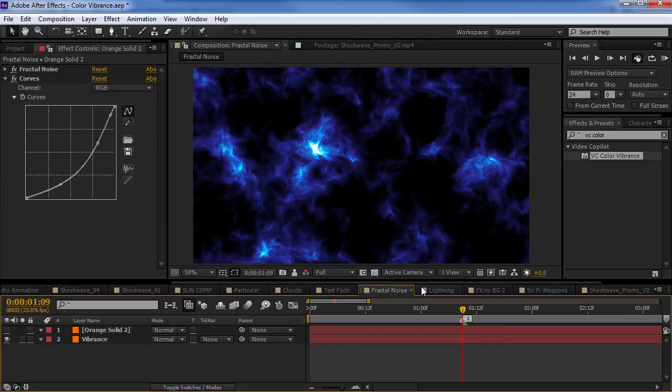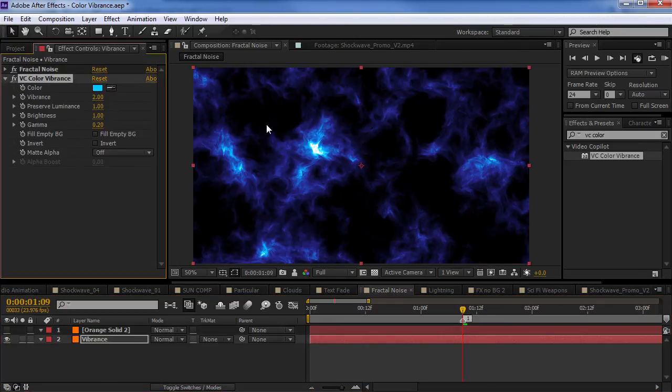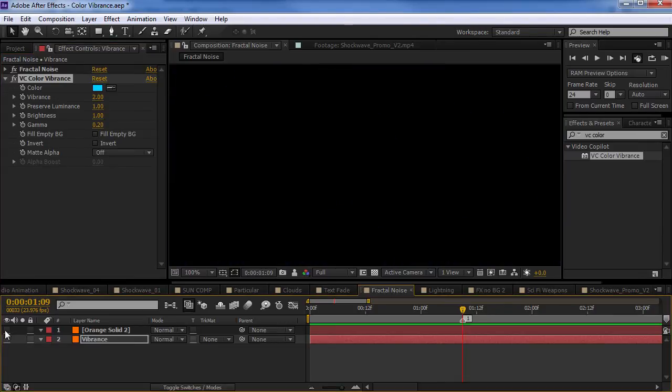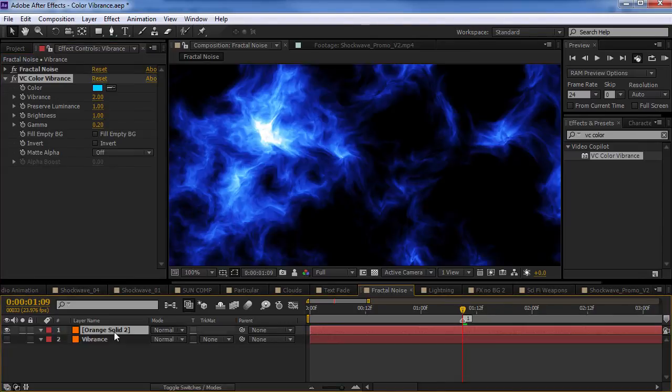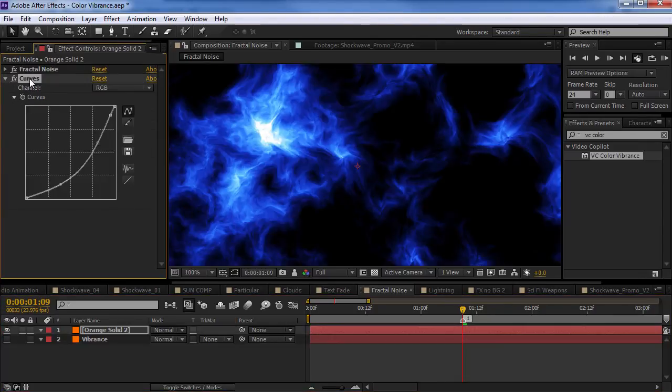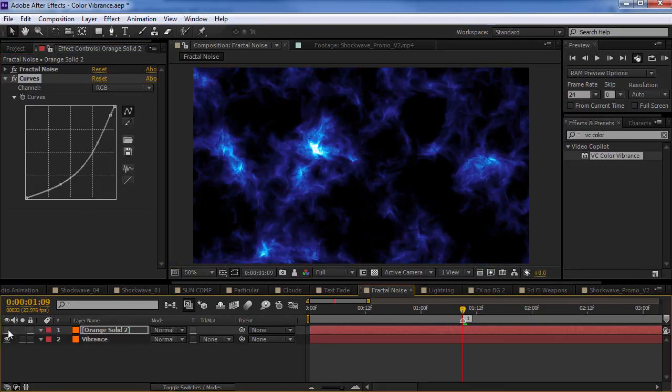Alright, so, to illustrate why I love this plugin so much, I've got two layers here. Both with a fractal noise. The bottom one has a fractal noise with a color vibrance effect. That's this one. And, the top layer has a fractal noise with a curves adjustment to create the colorization. So, they look pretty similar.